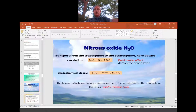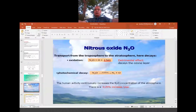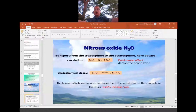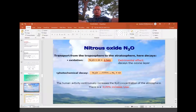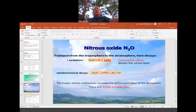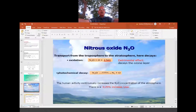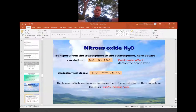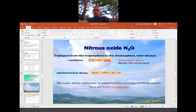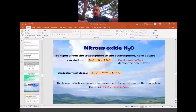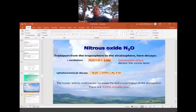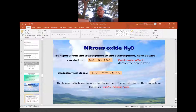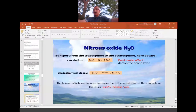Nitrous oxide causes two troubles: trouble number one — it depletes the ozone layer; trouble number two — global warming, because it traps heat radiation. If a particular area has more nitrous oxide, that area is warmer than normal. Reports show a temperature increase every year. Human activity continuously increases N₂O concentration in the atmosphere — there is a 0.25 percent increase every year, and yet we continue adding new vehicles and new factories.